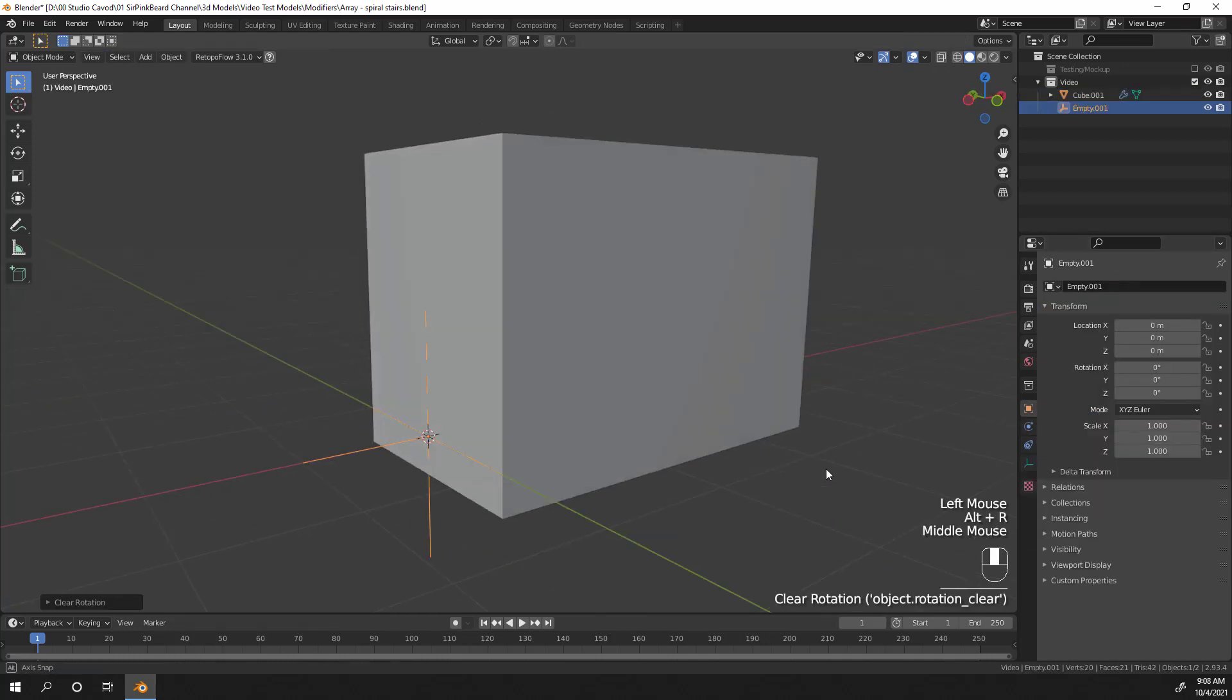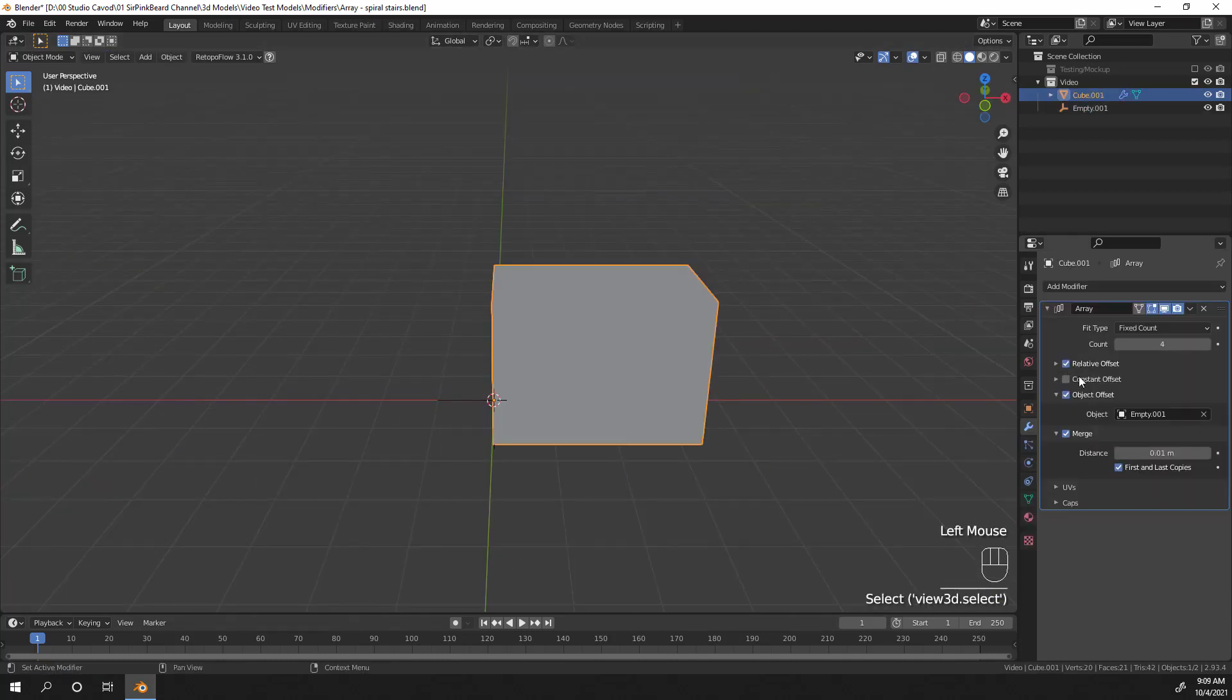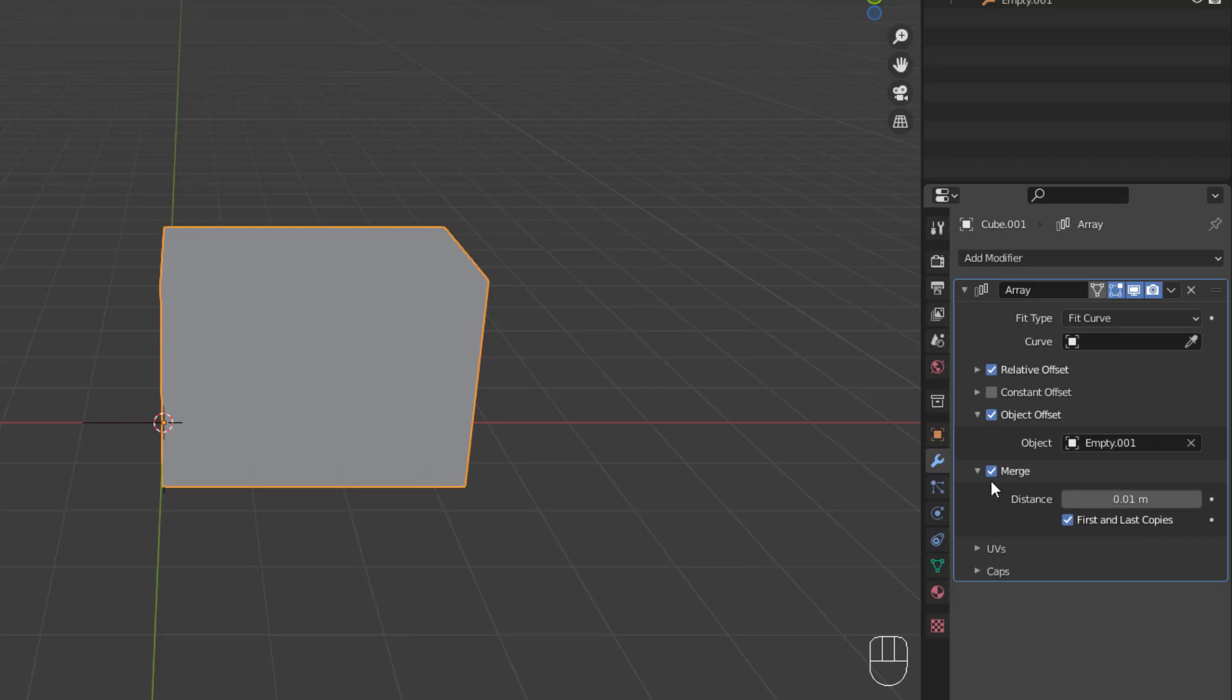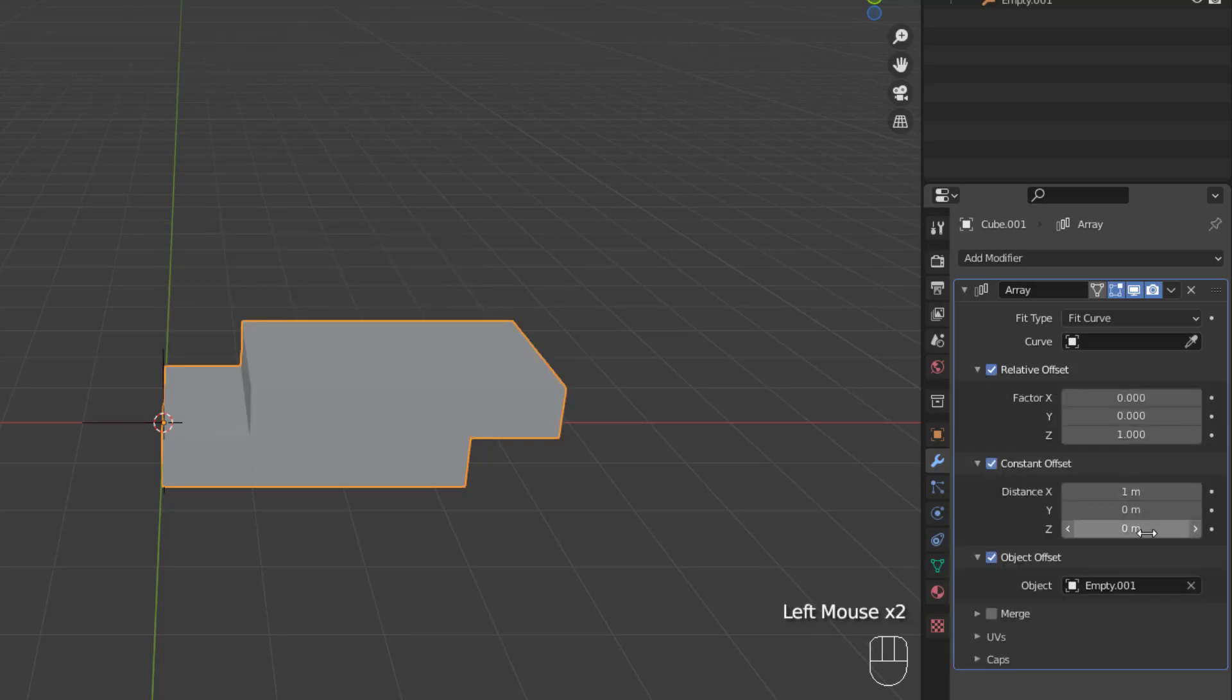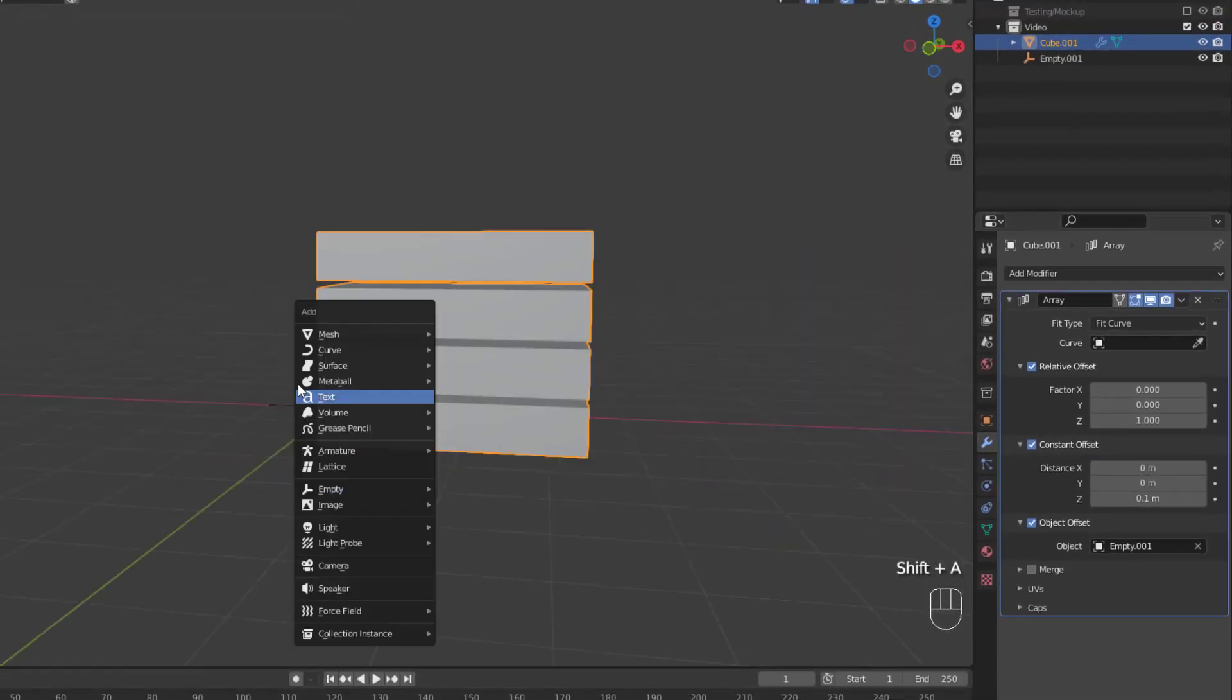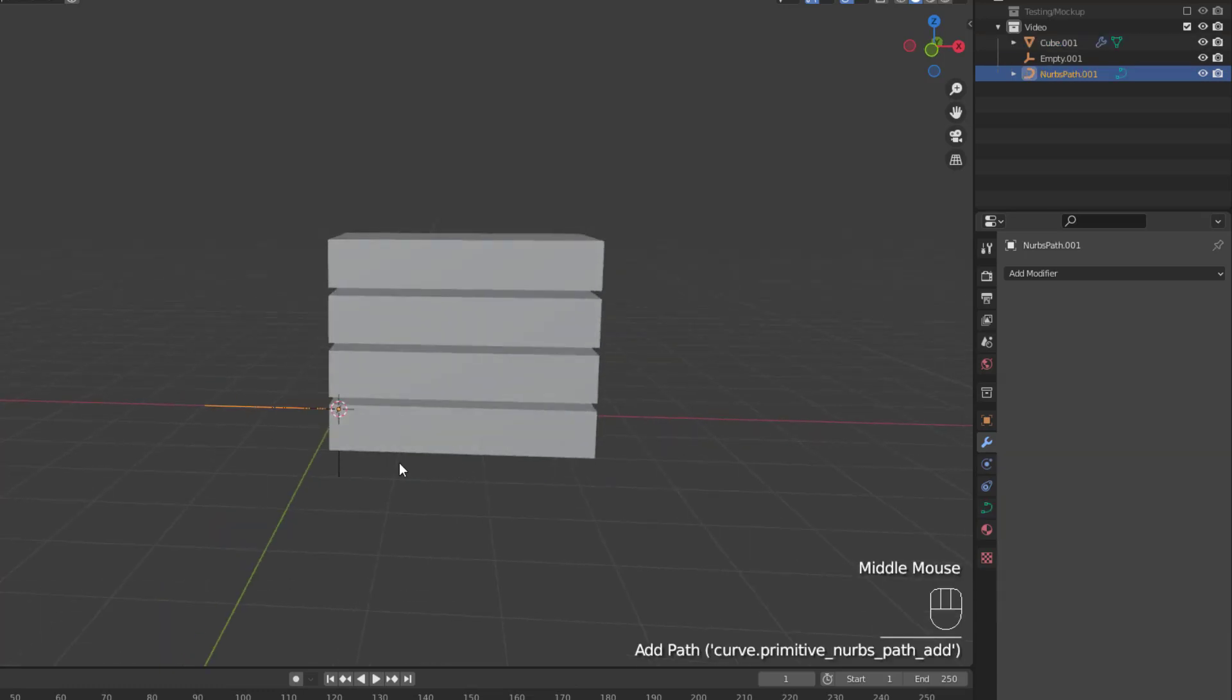The fit curve type is the most versatile type and it provides you the most control over your array as it generates enough duplicates to fit within the length of the curve. So go ahead and clear any rotation on the empty object with Alt-R and then add a 0.1 meter constant offset on the z-axis for the cube. Now we're ready to add the curve. So hit shift A, select curve and then choose path.